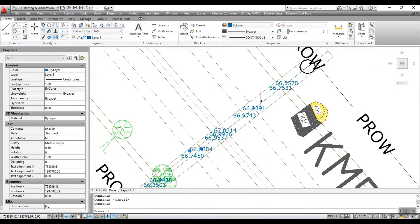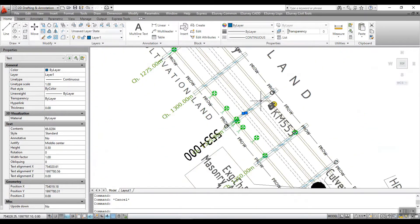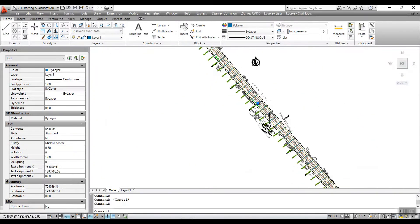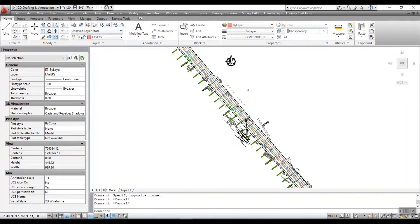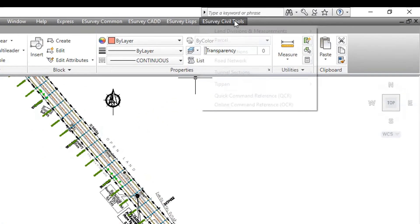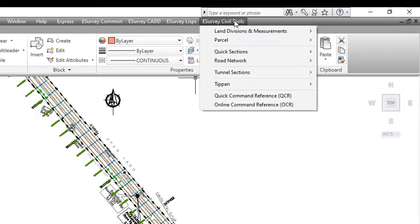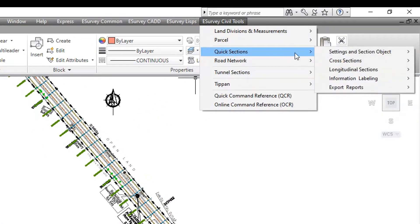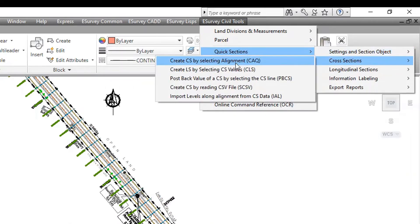Once you have the data arranged along the alignment as shown in the drawing, you can create sections. To create cross-sections, select Create Cross-Sections by selecting Alignment Data, CAQ, from the cross-section submenu, or run the CAQ command.